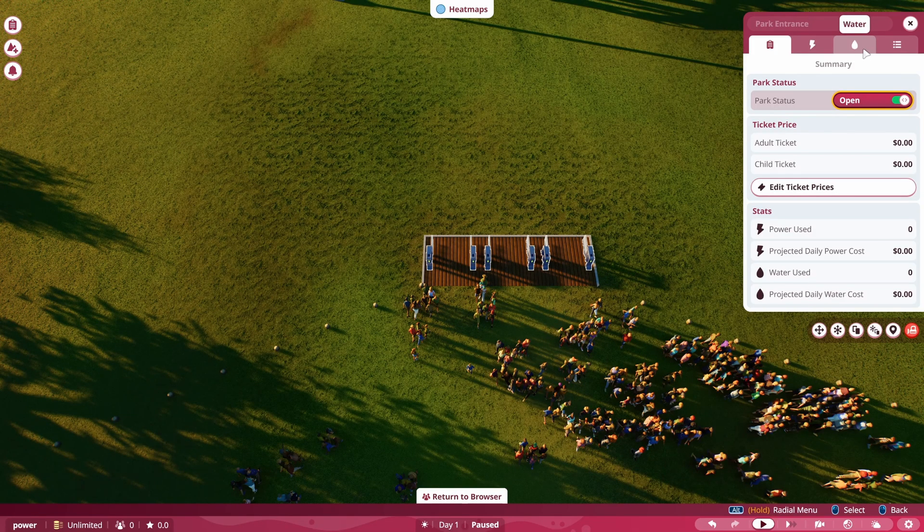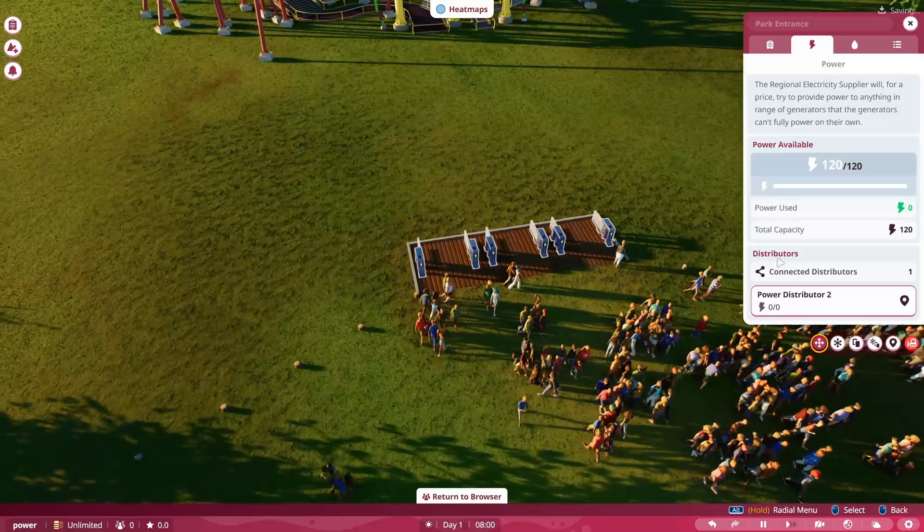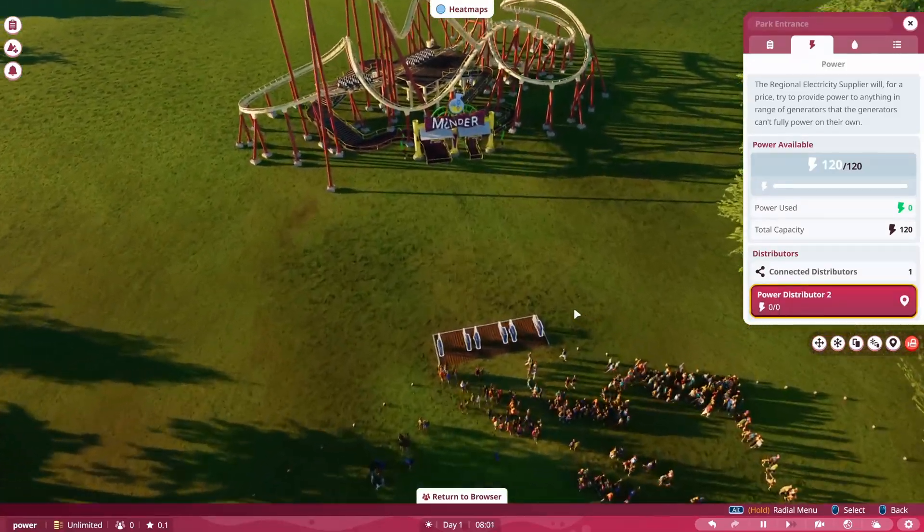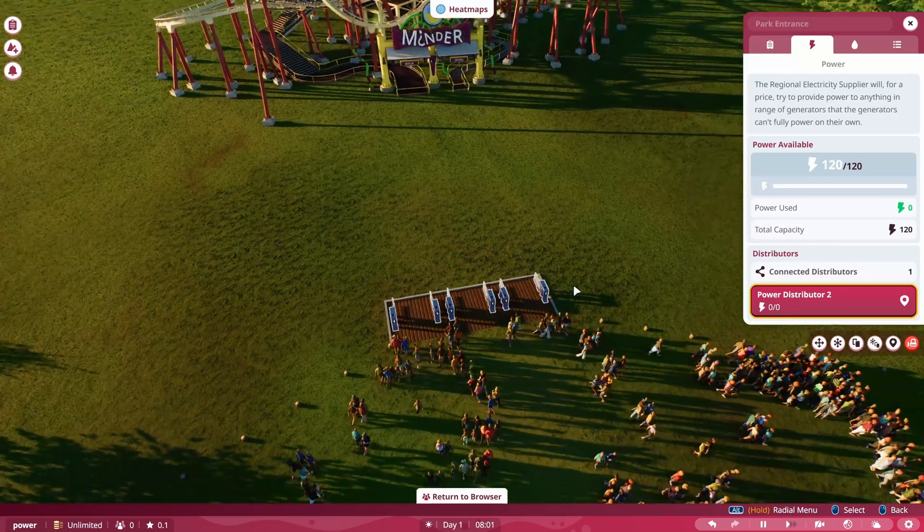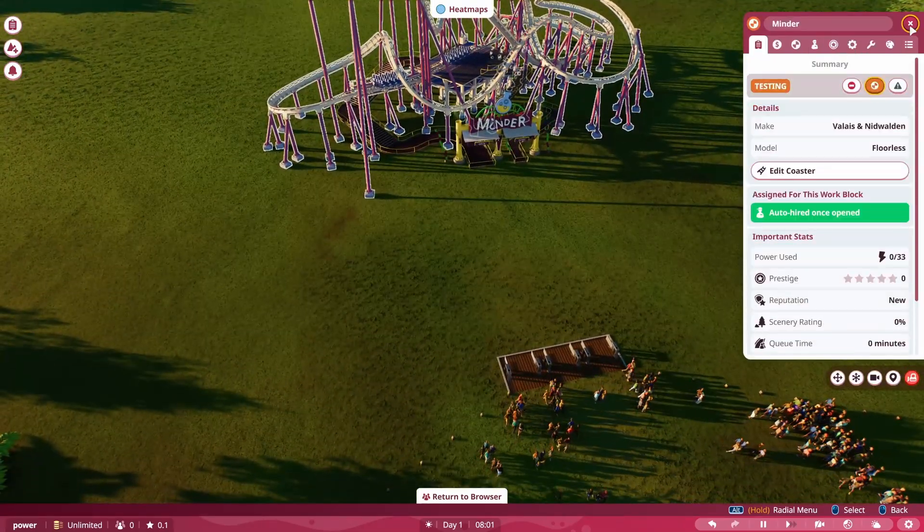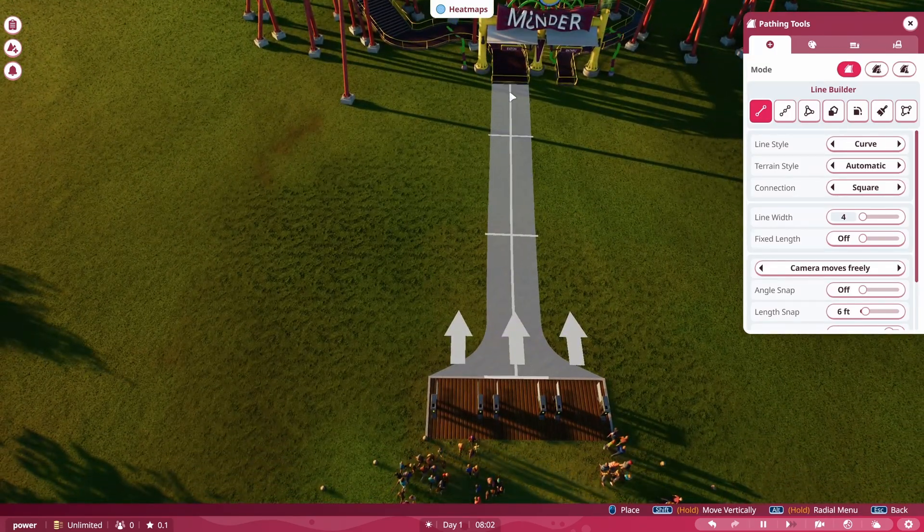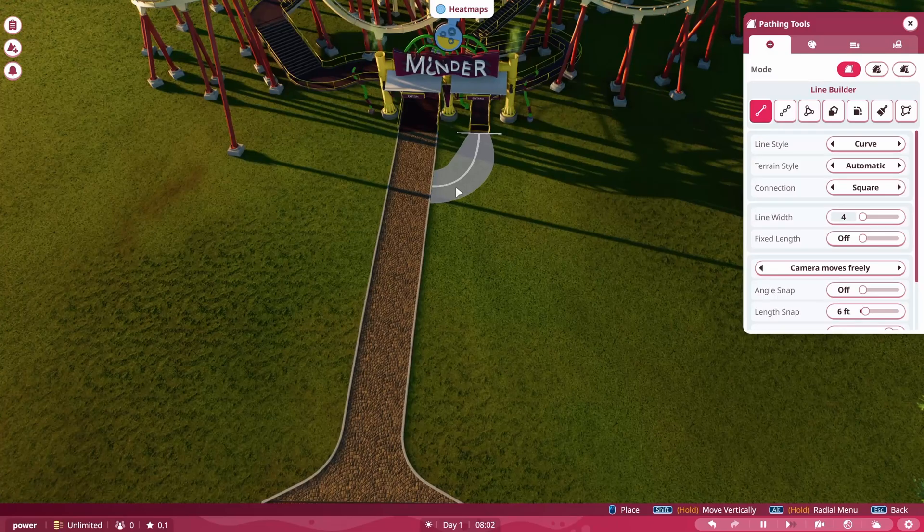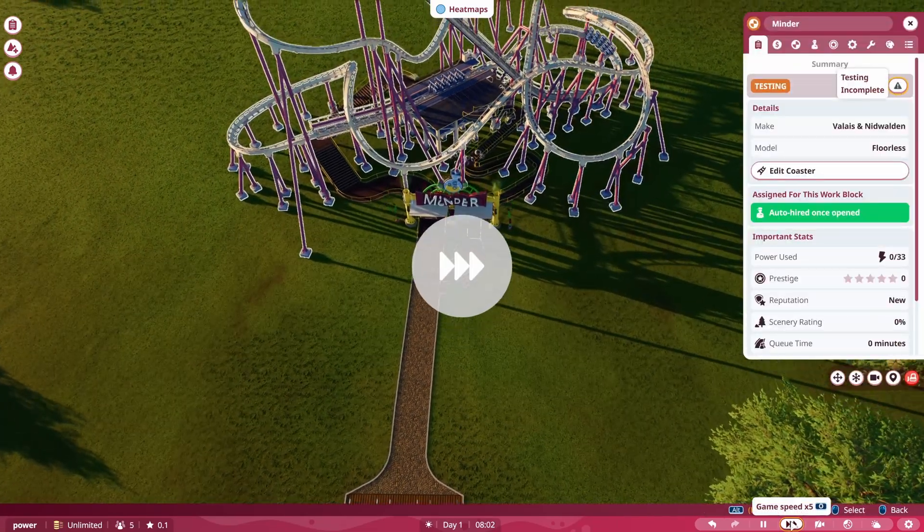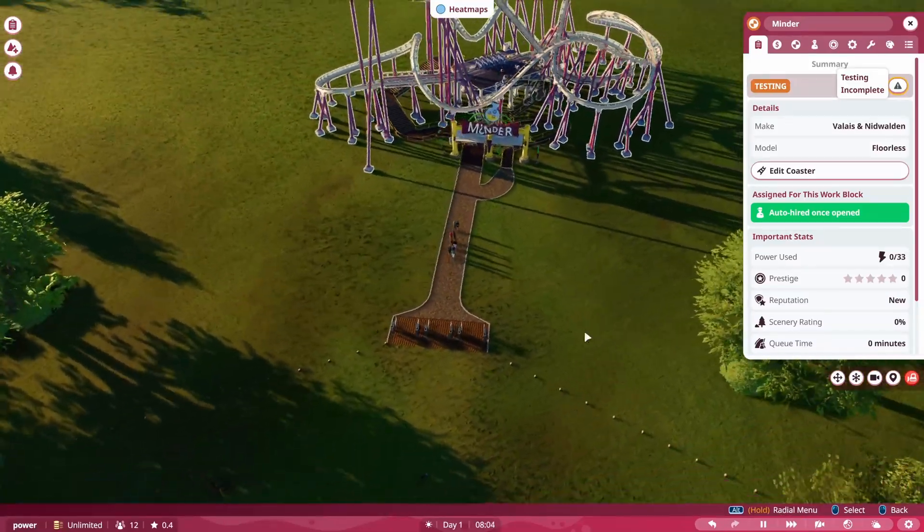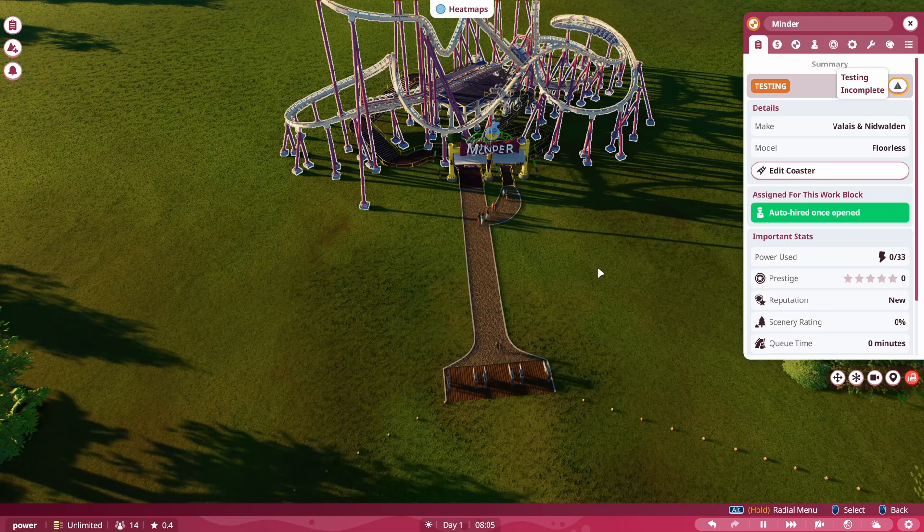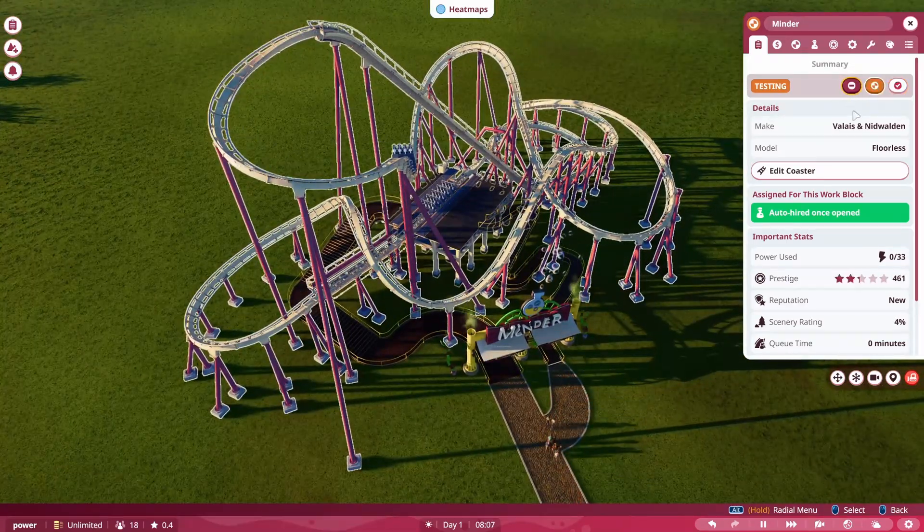So again, if we look on our power here, we have a total capacity of 120 when it comes to our power used. And you can see that it's connected to our power distributor. And this won't give us power, won't use power until we open the ride. So let's go ahead and connect our ride up just real quick and open it up once the testing is done. So let's go ahead and get it tested. And we can see that that power is going to be utilized once it's open. So it won't use the power until the ride is open.